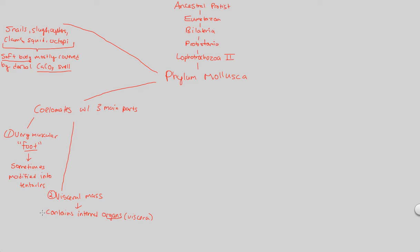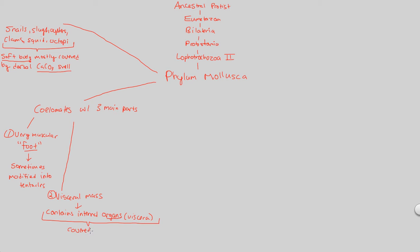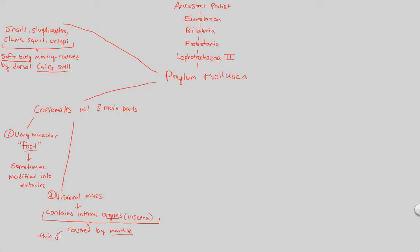And specifically, what you need to remember about this visceral mass is that it contains all these high-value organs. Lots of evolutionary work. Lots of maintenance necessary for these organs. So it's important to remember that you actually want to protect them. And they're actually covered by something known as a mantle. So remember this term. Covered by mantle. This is a thin sheet of tissue.